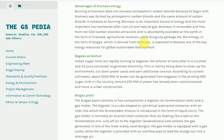Bagasse as a fuel: Indian sugar mills are rapidly turning to bagasse, the leftover of cane after it is crushed and its juice extracted, to generate electricity. This is mainly being done to clean up the environment, cut down power costs, and earn additional revenue. According to current estimates, about 3500 MW of power can be generated from bagasse in the existing 430 sugar mills in the country. Around 270 MW of power has already been commissioned, and more is under construction.